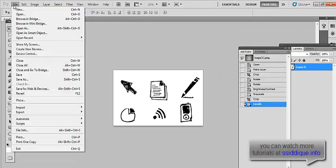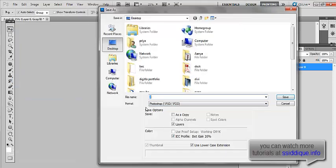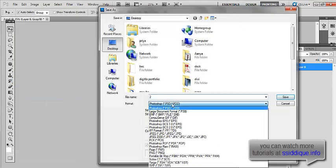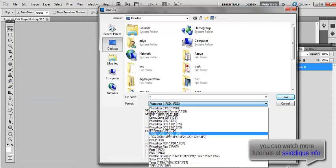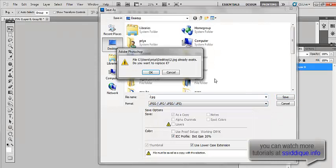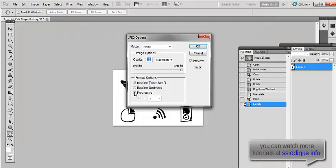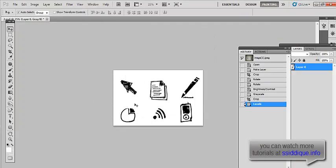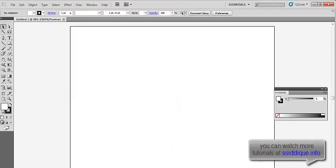Now, what you do is you save this as a high quality JPEG. Done. Then, what we do next is we go to Illustrator. We open that very image.